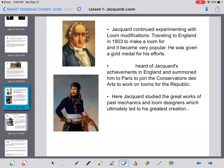Jacquard continued experimenting with loom modifications, traveling to England in 1803 to make a loom for fishing nets, which became very popular — understandably, since England is surrounded by water and fishing was a main food source. He was given a gold medal for his efforts, which was essentially an award or trophy for his advances in science.